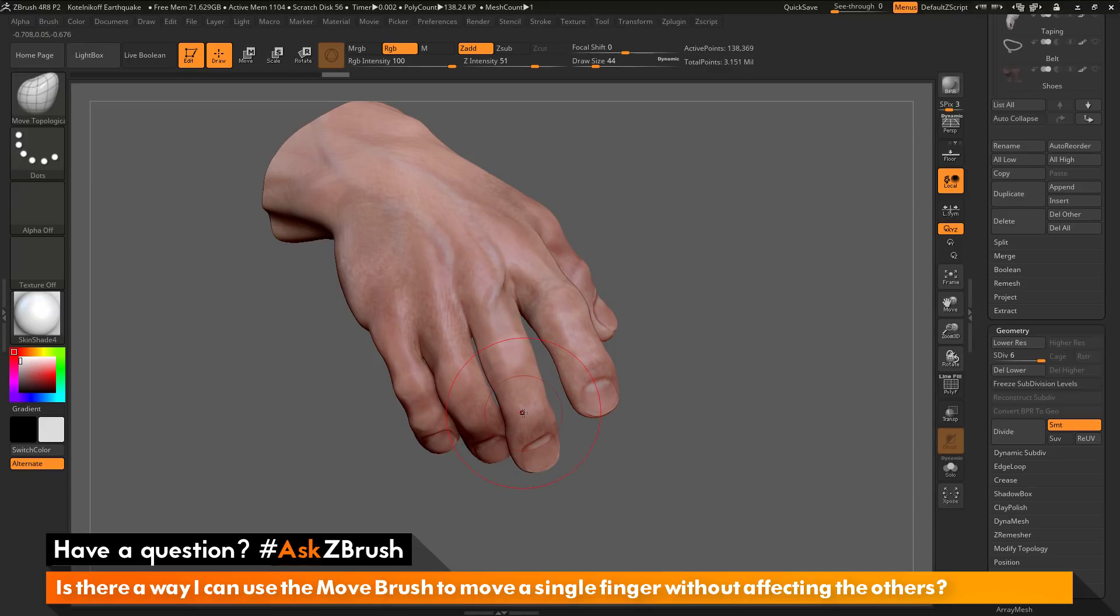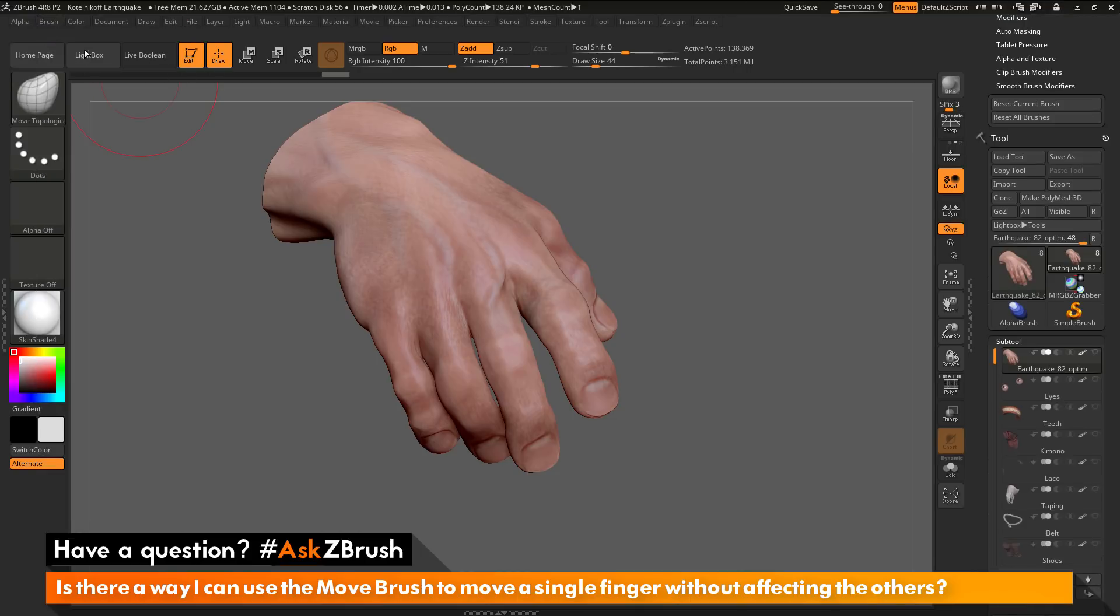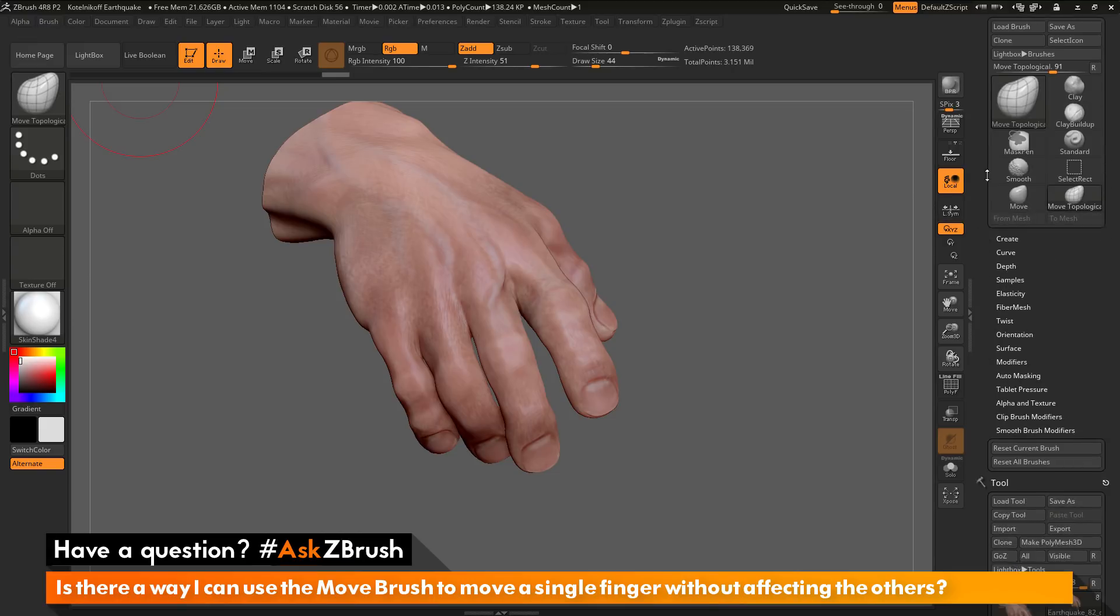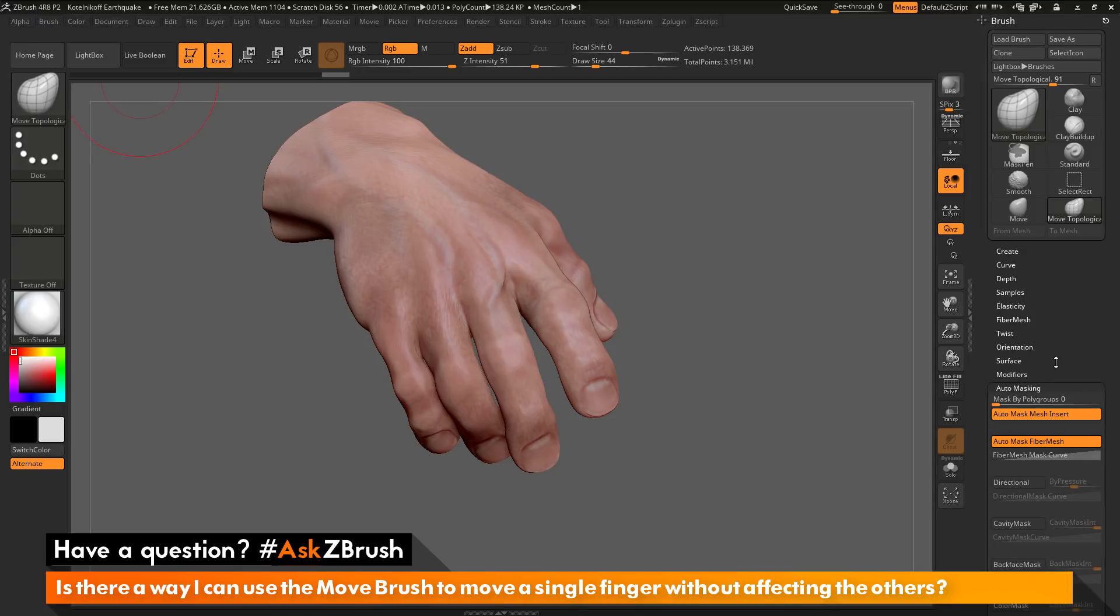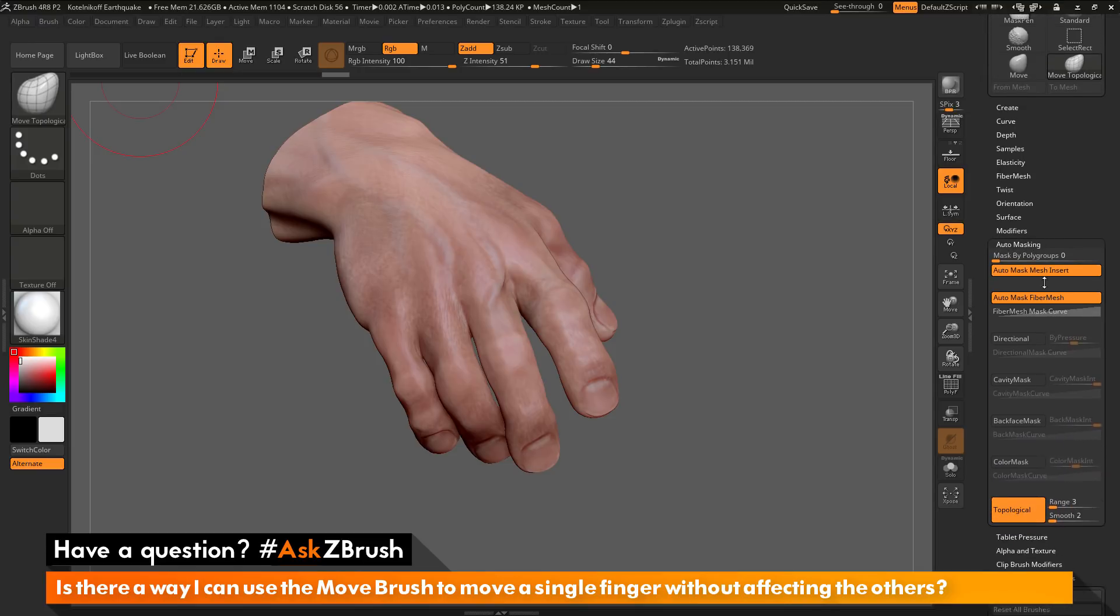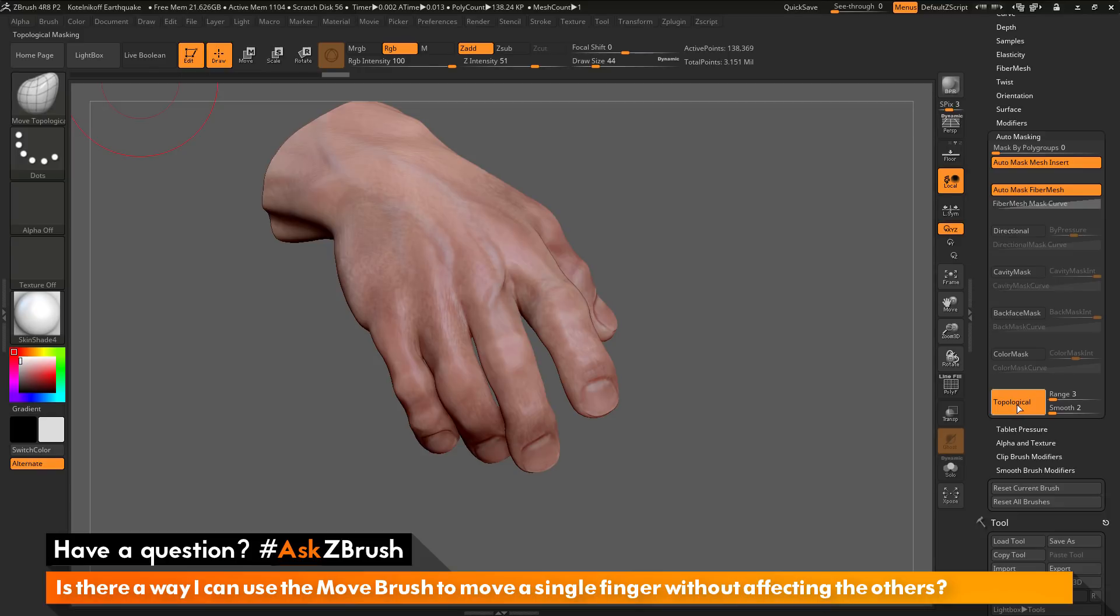Now the setting that controls this lives in the brush palette. So come to the brush palette up here and open this up. I'm going to click this button to dock it to the side. Let's go up to the top. In the brush palette, we need to go down to the auto-masking area and open this up. And then down at the very bottom, there is a topological button. So the Move Topological brush is just activating this button here.